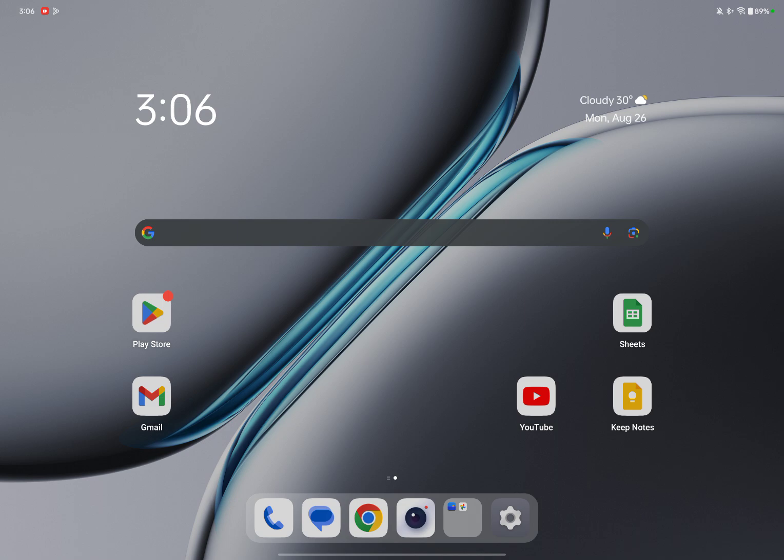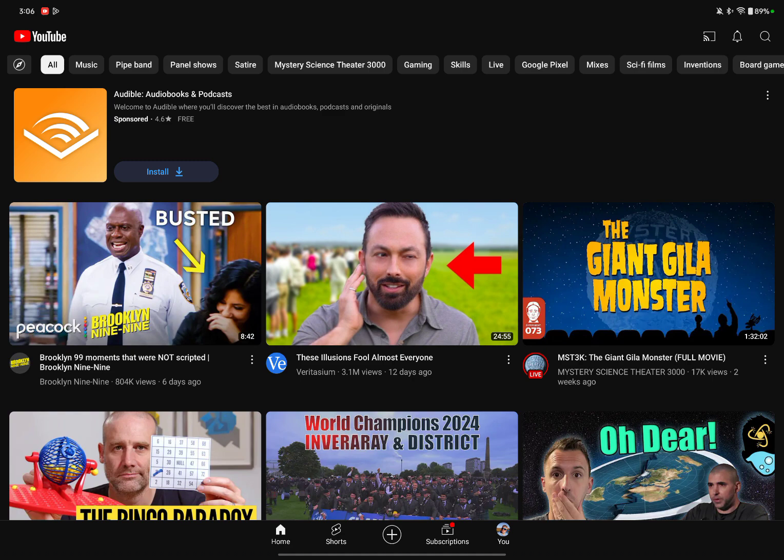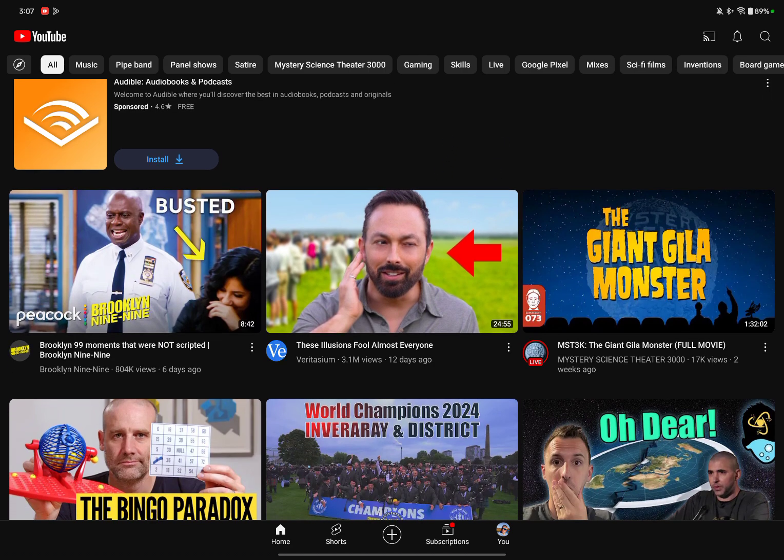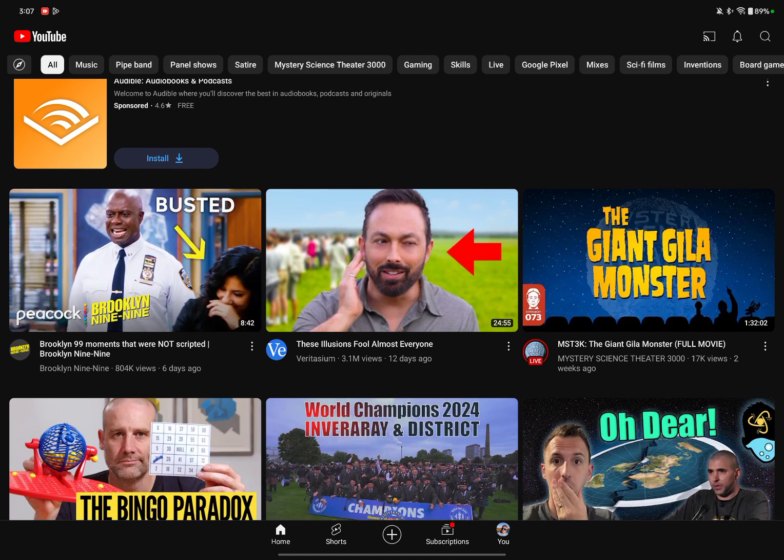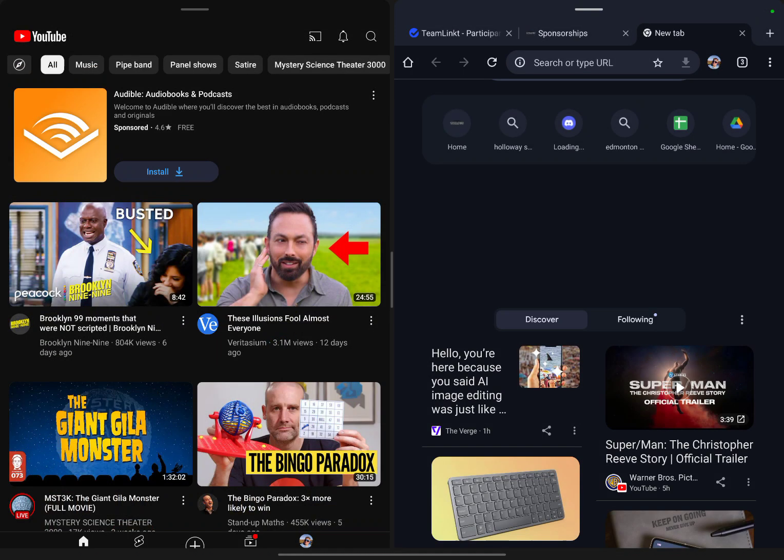I didn't really use that in the other one. I think it was a new update, but essentially you can bring up one app and then using two fingers, you drag down from the top here, which has a line in the split, and then you can add another app.